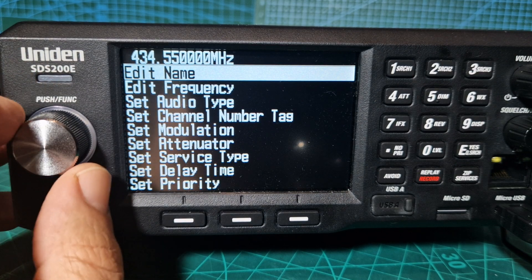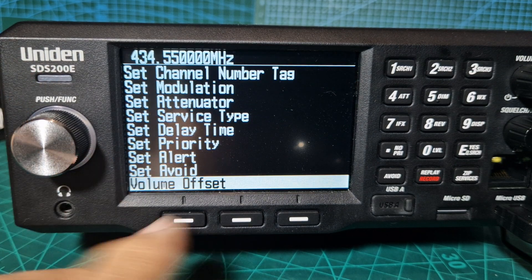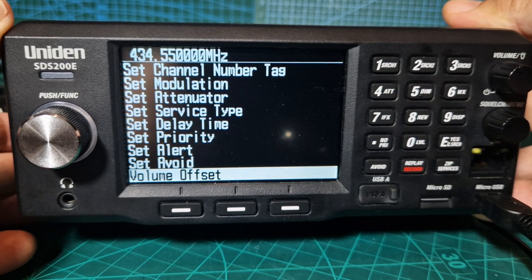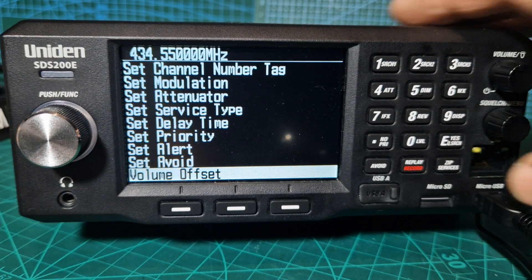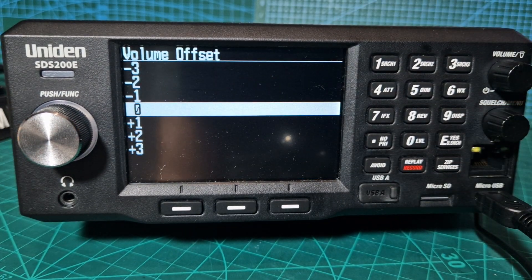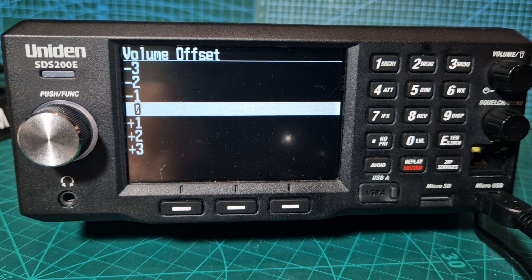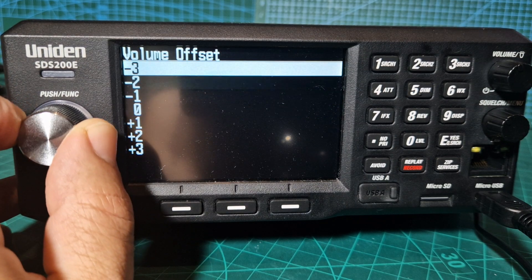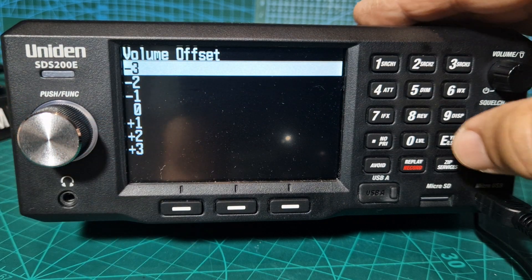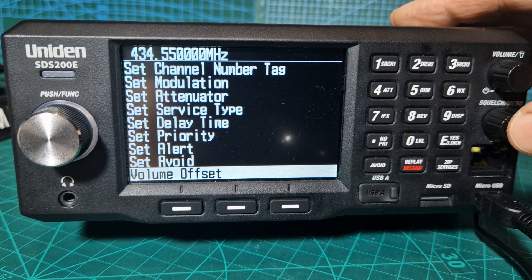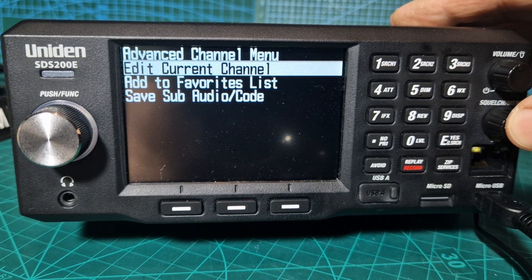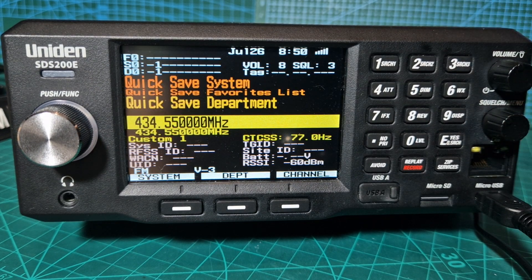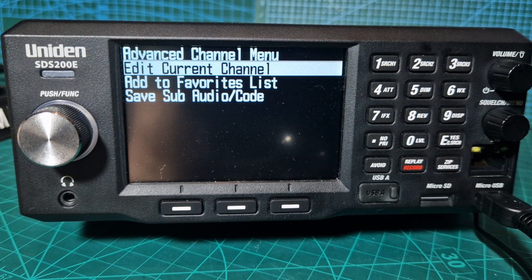Click this to the left and you'll get to volume offset. Now press enter and you've got plus or minus three. Let's go to minus three, press enter, then back out completely and you'll see that the volume is now lowered.